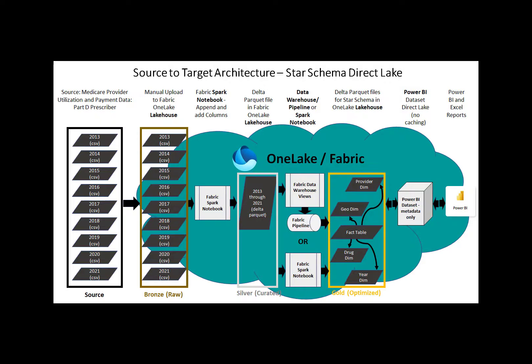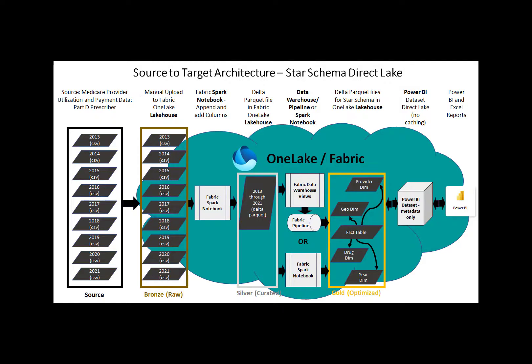OneLake within Fabric is a software-as-a-service data lake. You don't need to have access to an Azure subscription. You don't need to deploy the data lake. You can just start using it in a Fabric workspace once you are granted the appropriate permissions by your admin.